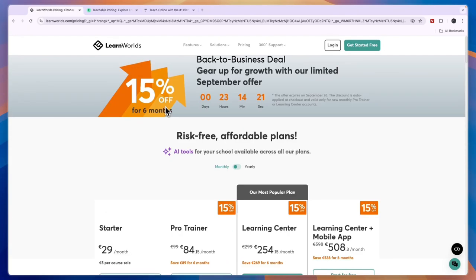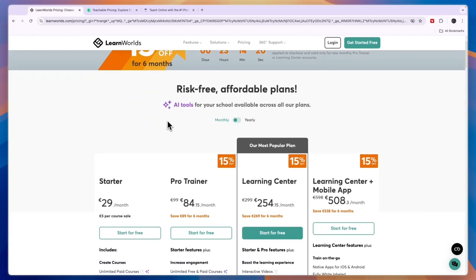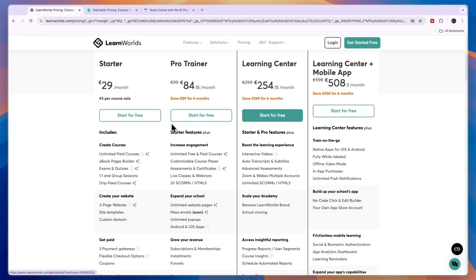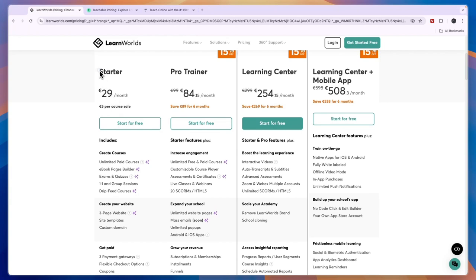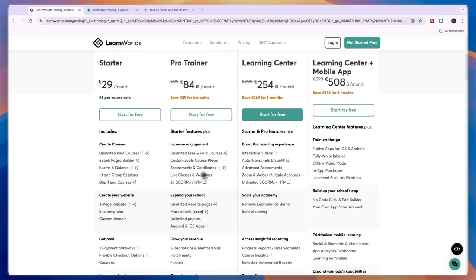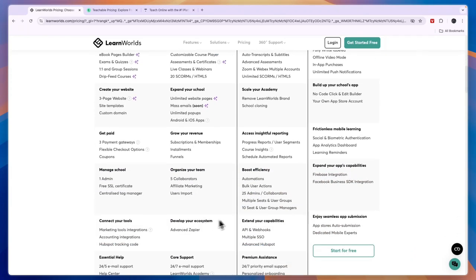Overall, I think LearnWorlds is the best if you want to sell courses, because they have the best features and platform for students actually taking the courses, and the best advanced features at the most affordable pricing. I recommend either starting with the Starter plan or, if you think you will sell more than 10 courses per month, just getting the Pro Trainer plan to avoid the per-sale fee and gain access to many more features.